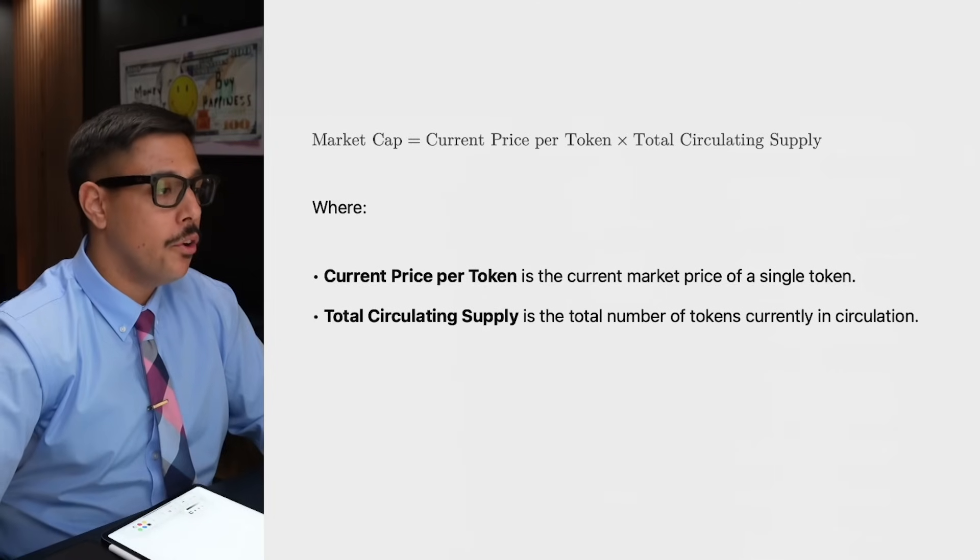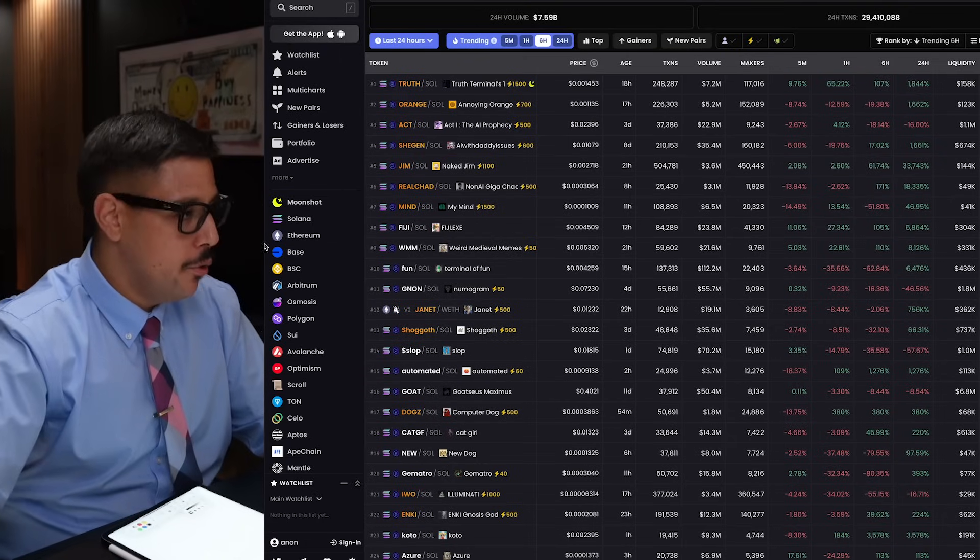The formula for market cap is current price per token times the circulating supply. But they automatically program the circulating supply — they control the tokenomics and how much of the supply is distributed. There have been a lot of coins that shot up on CoinMarketCap because they fake the circulating supply, artificially pumping the market cap. People see a high market cap and start buying in. I don't look at market cap as a determinant for safety.